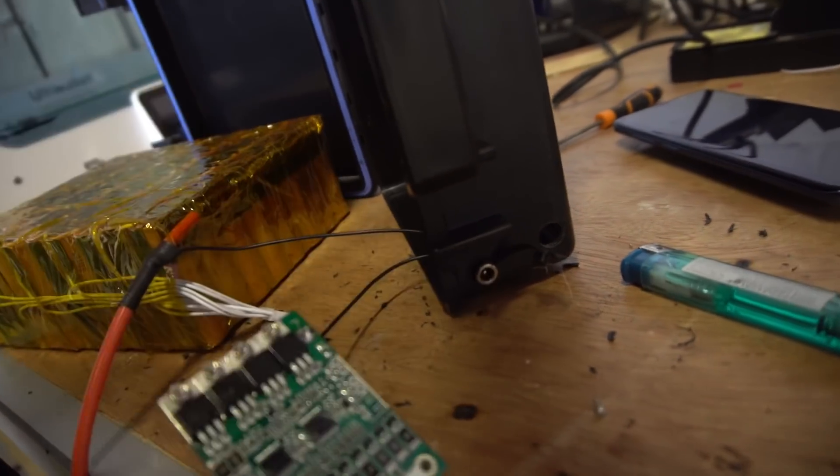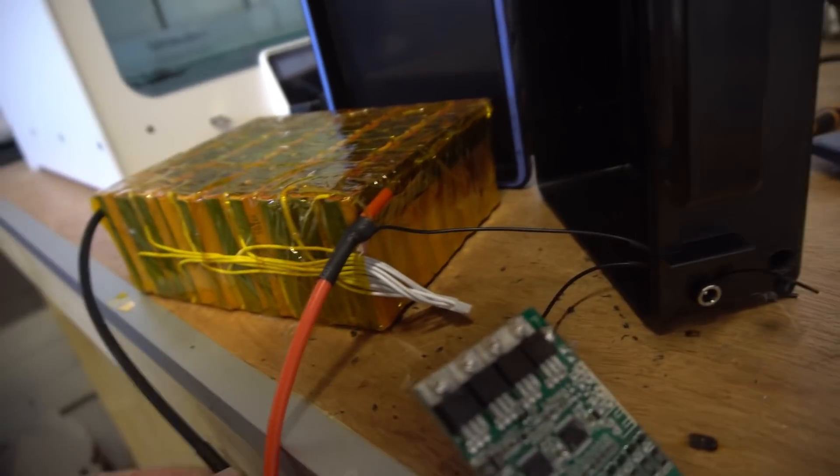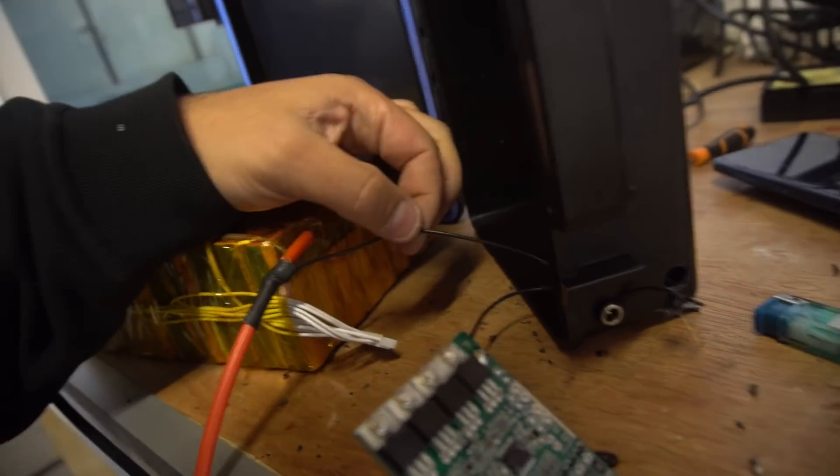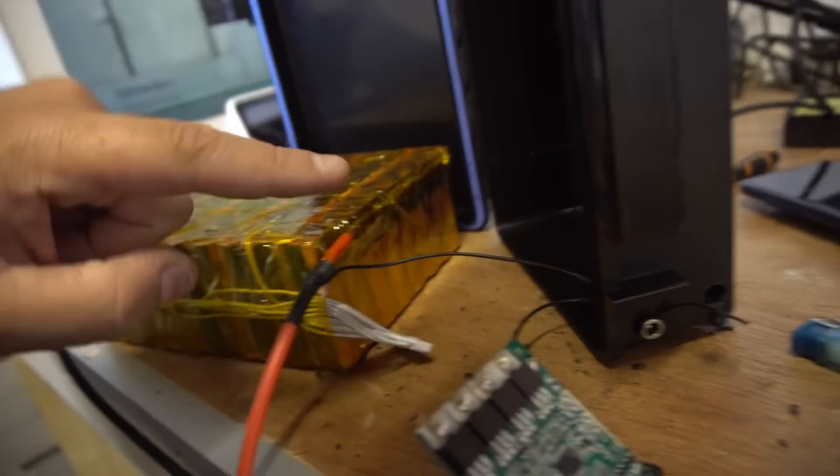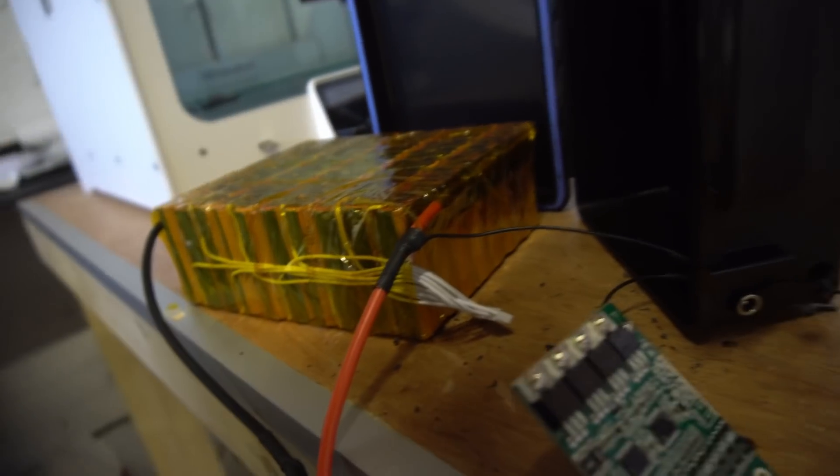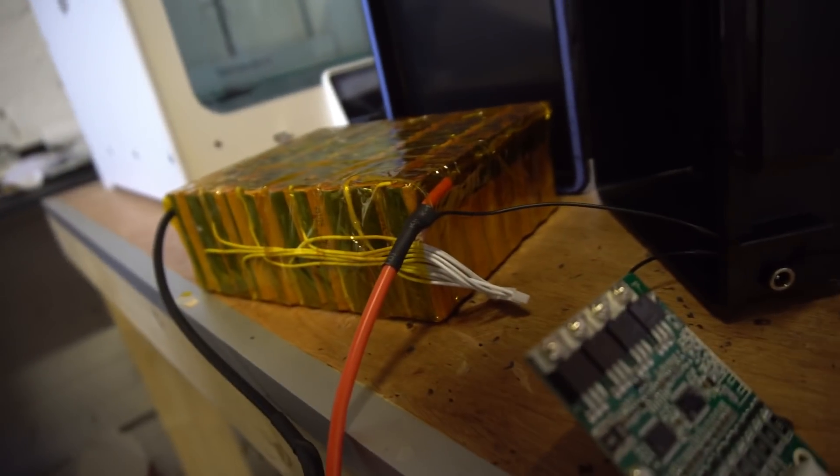P minus goes to the charge minus. B minus goes to battery minus. Charge plus goes to battery positive. And then they go on there. And then that's it. We've got to get this in there and then we're good.